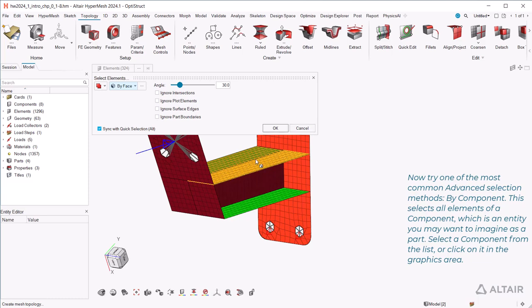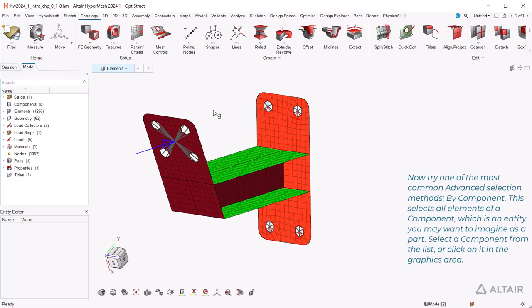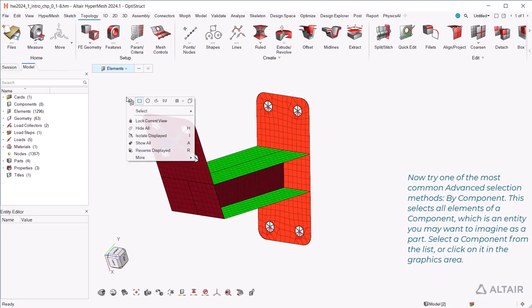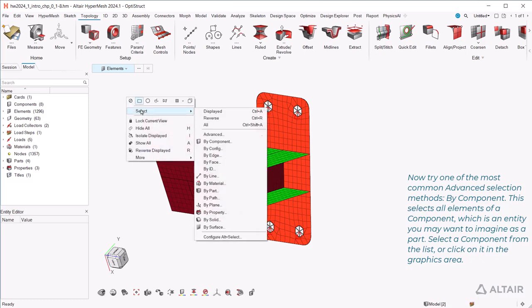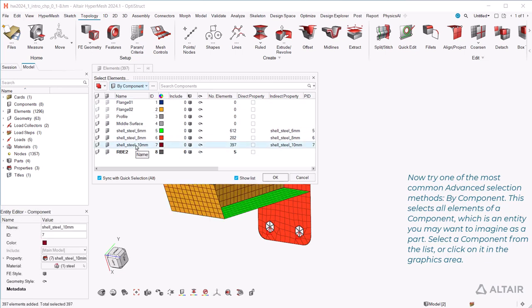Now try one of the most common advanced selection methods, By Component. This selects all elements of a component, which is an entity you may want to imagine as a part. Select a component from the list, or click on it in the graphics area.